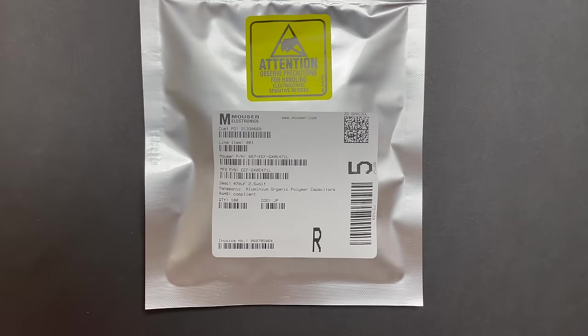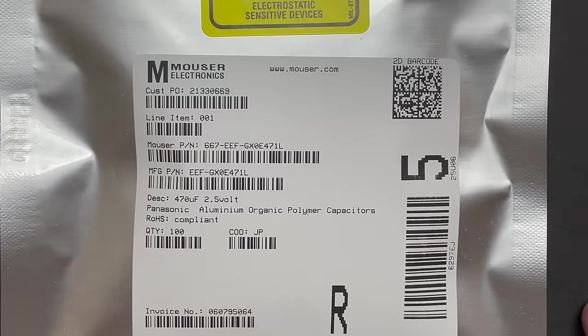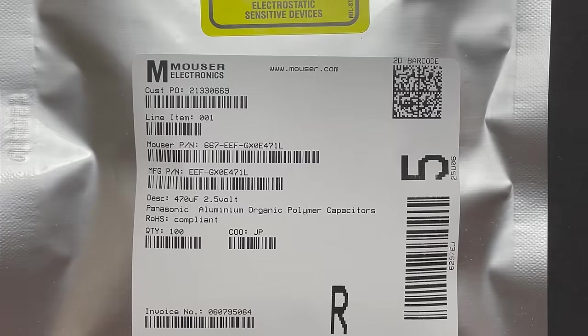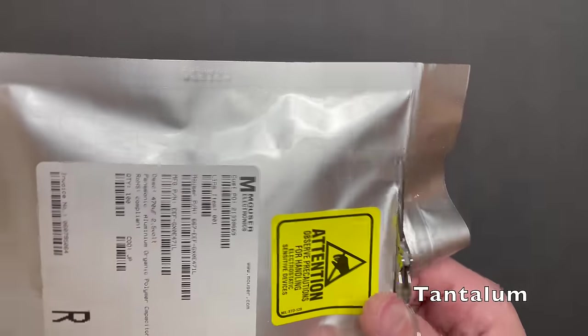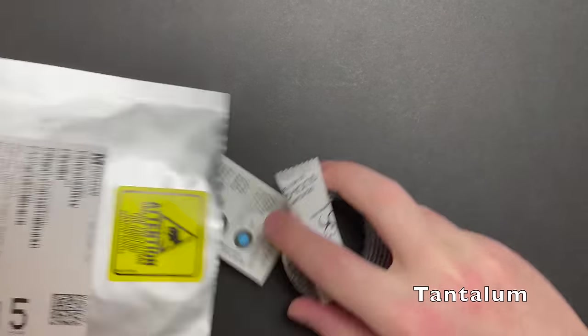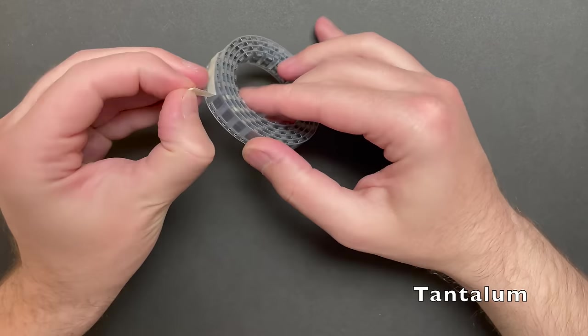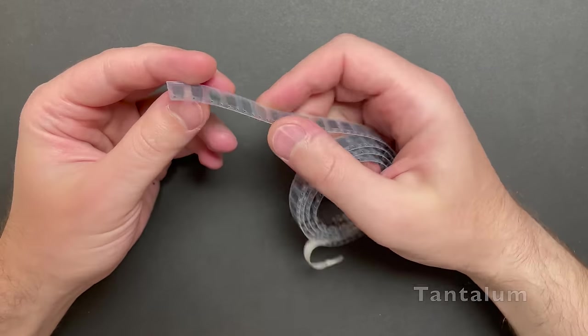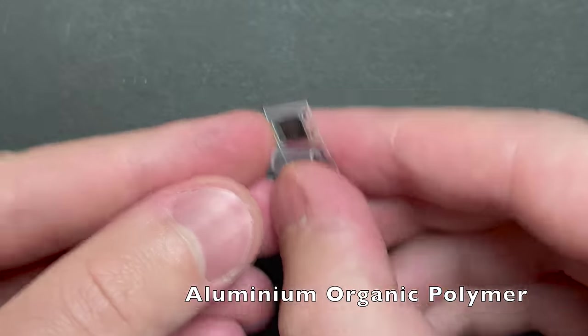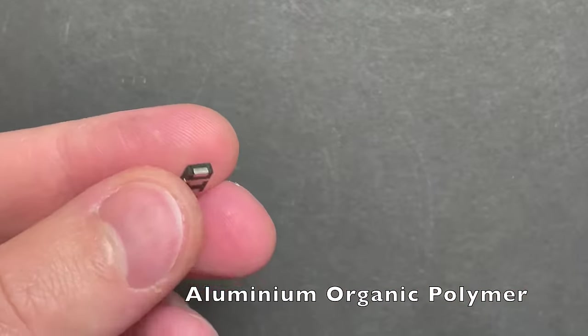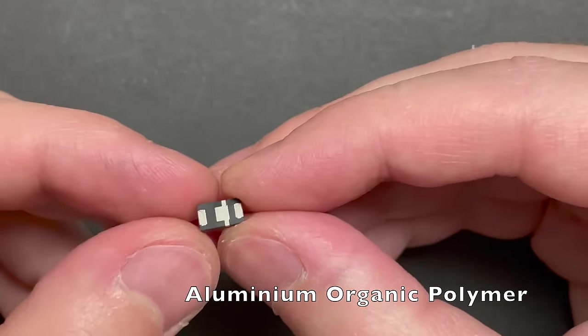Here are the replacement capacitors from Mauser. You can pause and take a look if you're interested. You hear a lot about people using tantalum capacitors and you're going to hear that word a lot. And I'm not using tantalum capacitors. I'm using organic polymer capacitors.